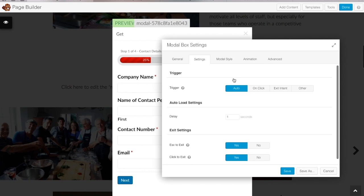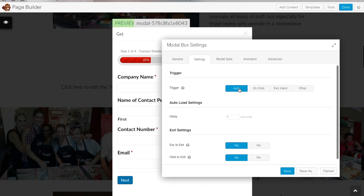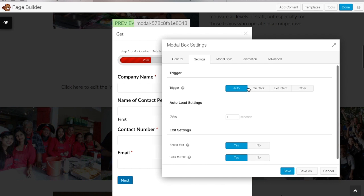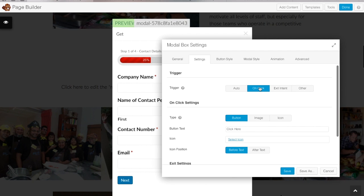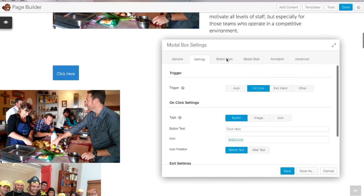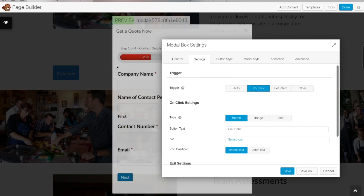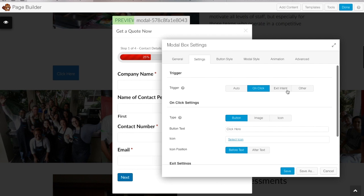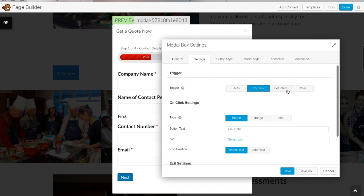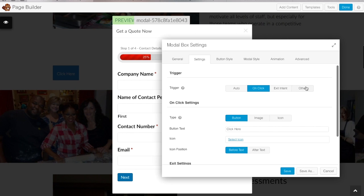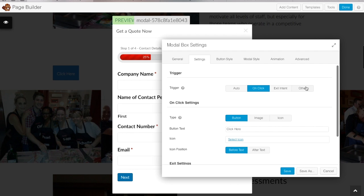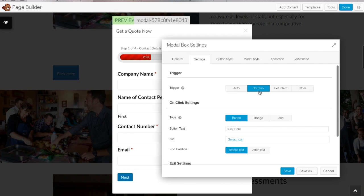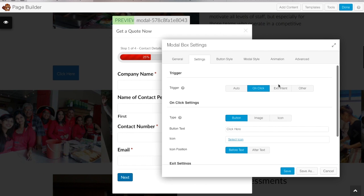The trigger setting is important — this is how you want the pop-up to appear. You can set it to automatically appear after a certain number of seconds, which is quite nice for a newsletter subscription. You can set it to on click, which creates a button. There's also exit intent, which prompts the pop-up when somebody tries to leave your page, and another setting where you can use a code to place it anywhere on your site. We'll do a more advanced tutorial on that if needed. For most purposes, you'll use either auto or on click, so we're going to show on click.